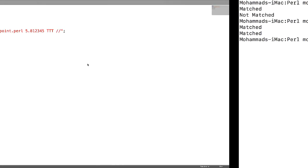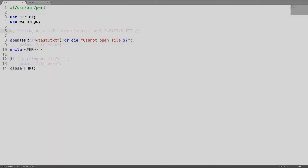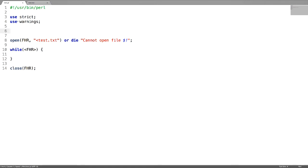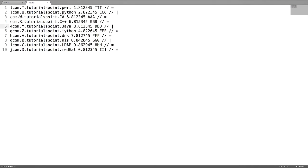So this is the second way to use the matching operator. Now let us see a complex regular expression. There is a file here having some lines. Just try to understand the data and then try to write the regular expression. If you look closely, some lines are starting with characters like L, 4, G followed by the word com. Next there is a dot, a capital letter, dot, and then the word tutorialspoint, dot, followed by some technology name. And there are some numbers, after which there are three capital letters which are the same, then two forward slashes, and at the end there are some special characters.